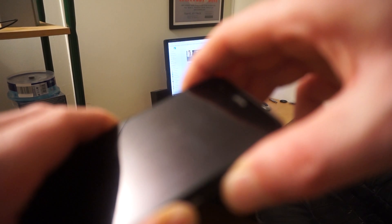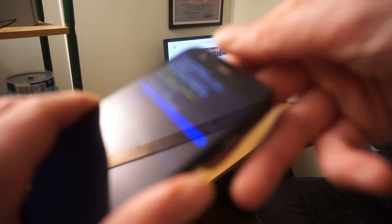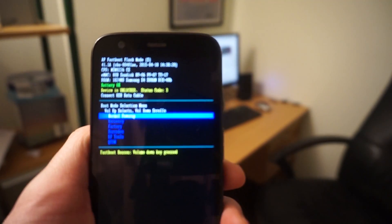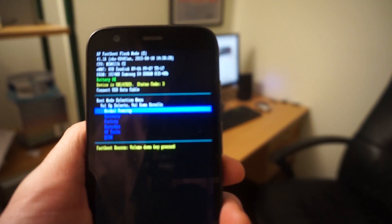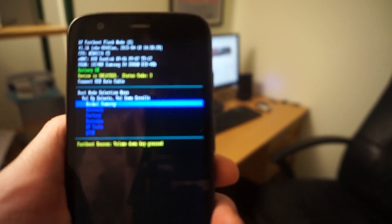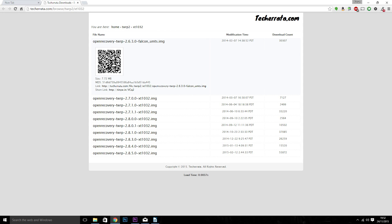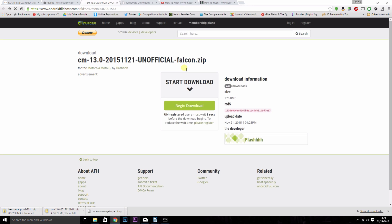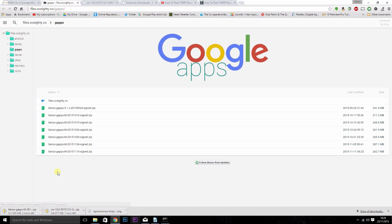First, power on the phone into fastboot mode by pressing the volume down and power buttons together. There are three more things to download — I'll leave links in the description. The first is the custom recovery, which you'll need to install before you root the device. You'll also need the ROM, which is a modified version of CyanogenMod running Android 6.0, and the GApps file, which is the Google apps.